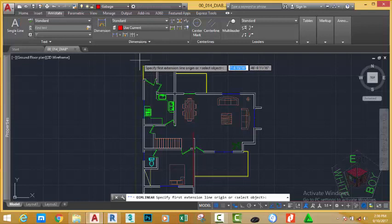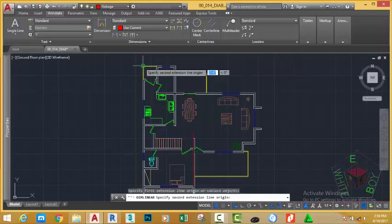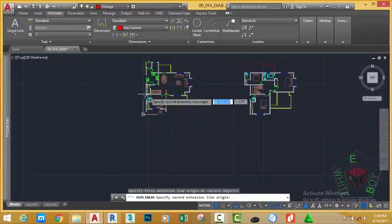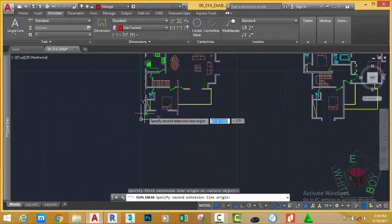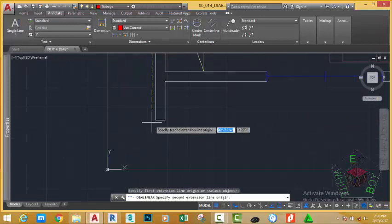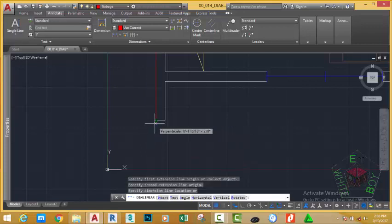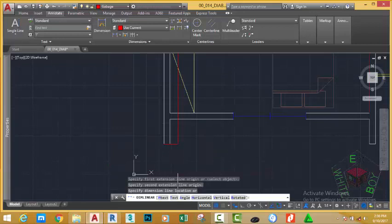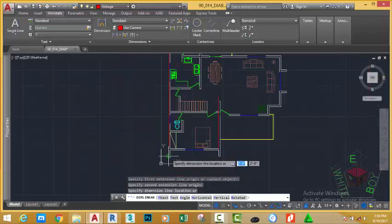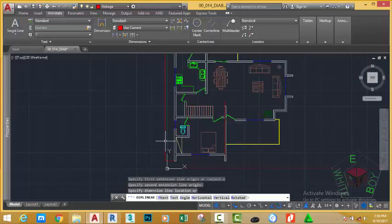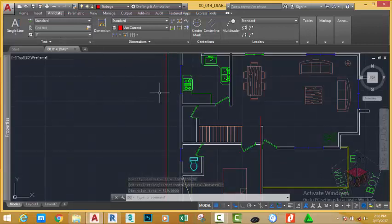So at the prompt, specify first extension line origin or select object. Use the endpoint object snap and pick this point. Now zoom out and move down. Zoom in into this area. At the prompt, specify second extension line origin. Click here. At the specifying line location, move the dimension out of the way and click here. As you can see, you don't even see the text. Also, the dimension is drawn in the wrong layer.